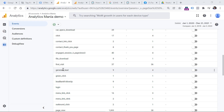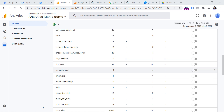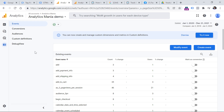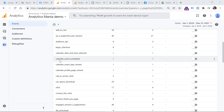For example, generate_lead is one of the recommended events that Google Analytics suggests you track. It should be fired when someone becomes a lead — perhaps they subscribed to your newsletter, downloaded an ebook, or gave you their contact information. When you send this event and want to mark it as a conversion, just click the toggle. Now, if you start sending a new event and want to immediately consider it a conversion, you won't find it in the events list yet — for example, a new sign_up event.